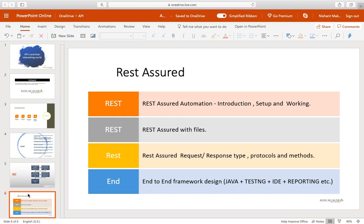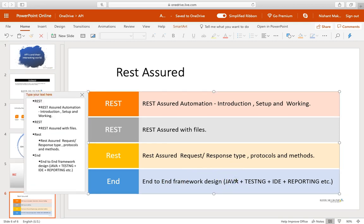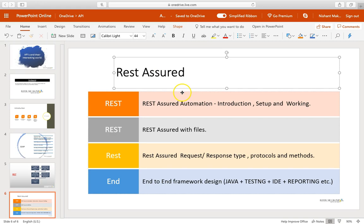Once you cover this REST Assured framework, you will be pretty much good to go with the automation with REST Assured as well. For this, you need to know a few basic concepts of Java, but that doesn't mean that if you don't know Java then you can't cover this. You can pretty much understand these things and all the concepts will be clear.